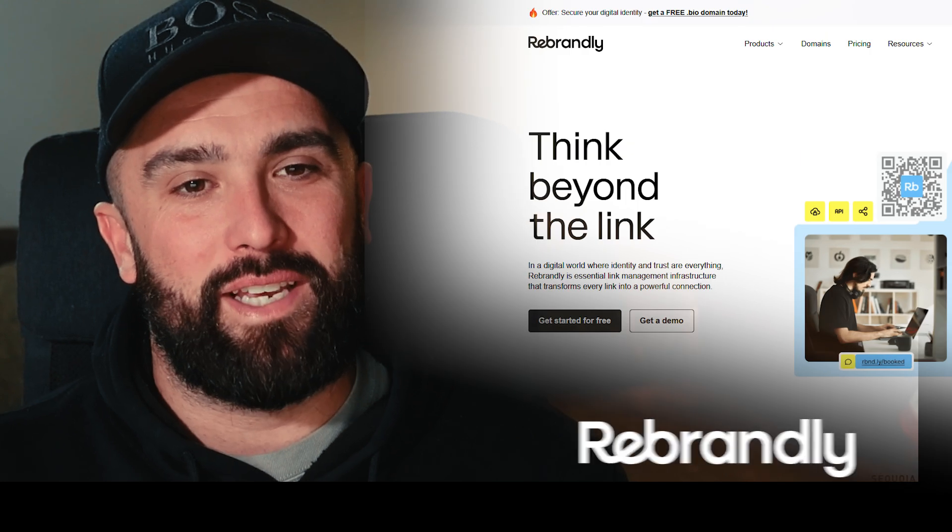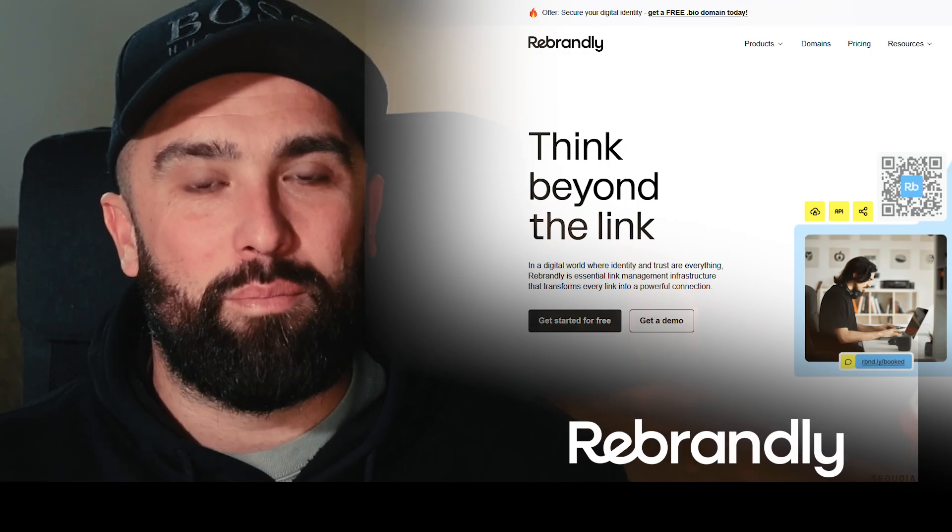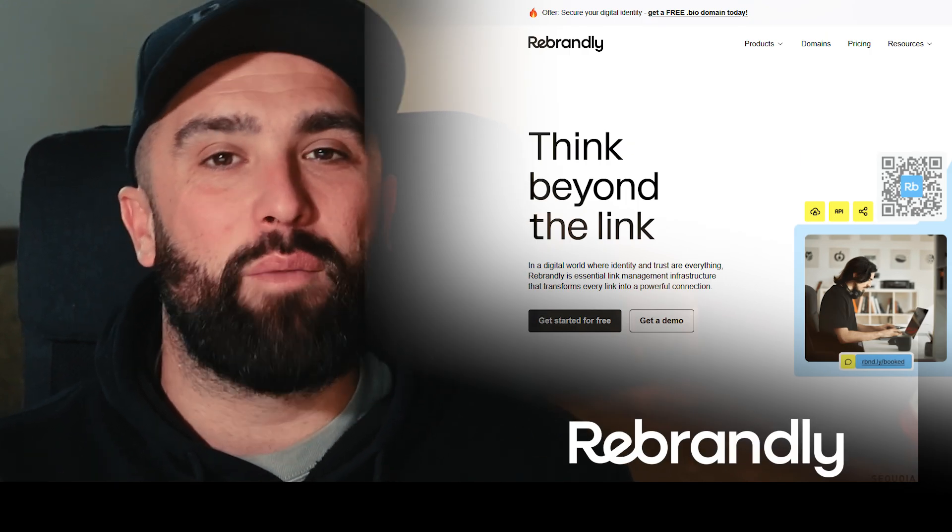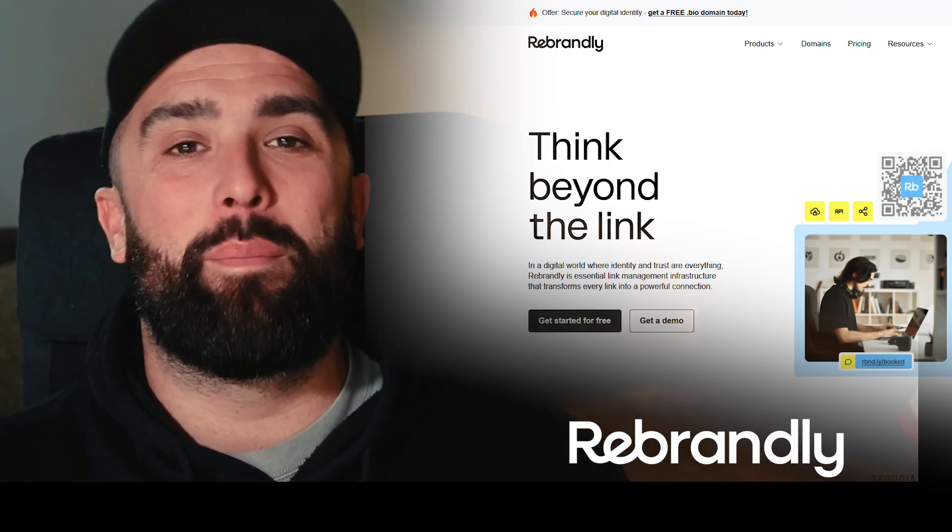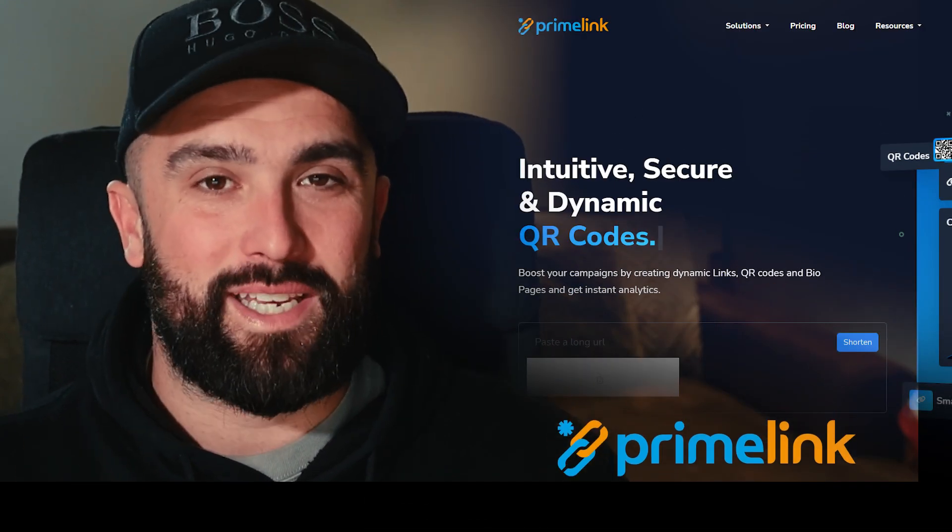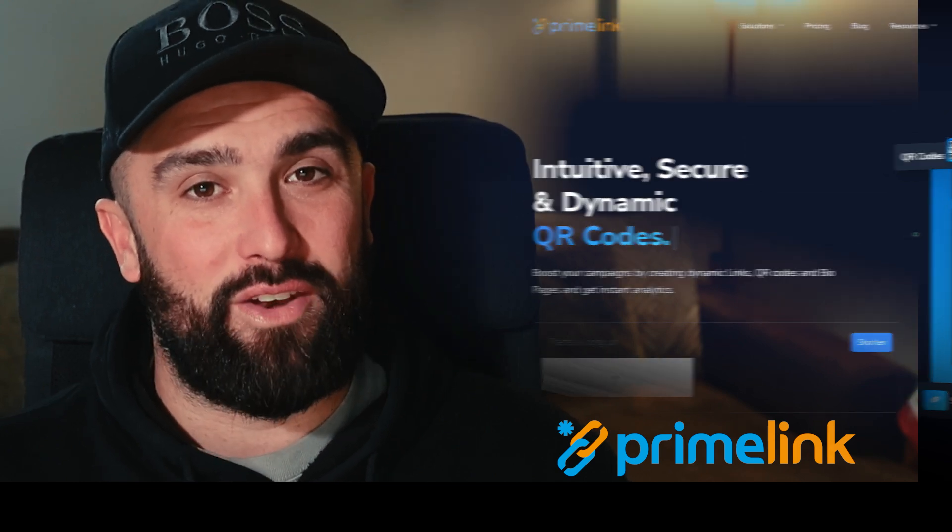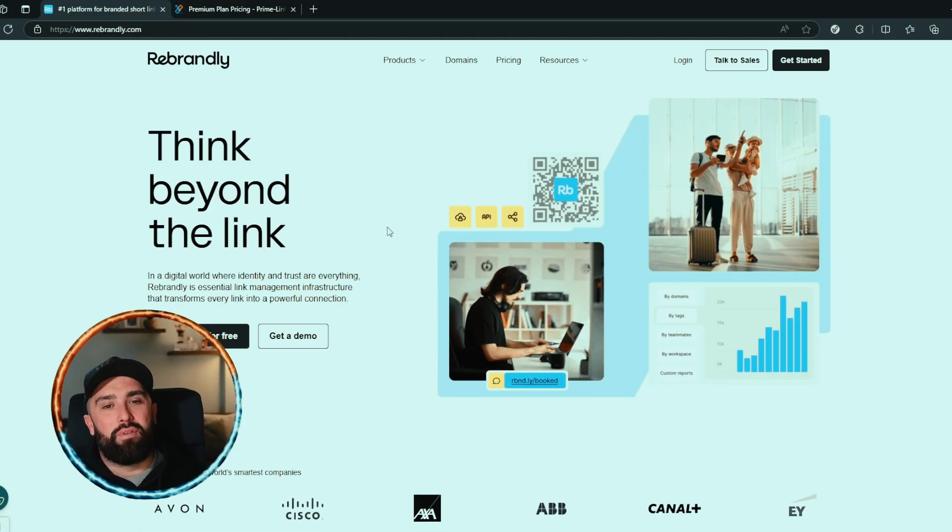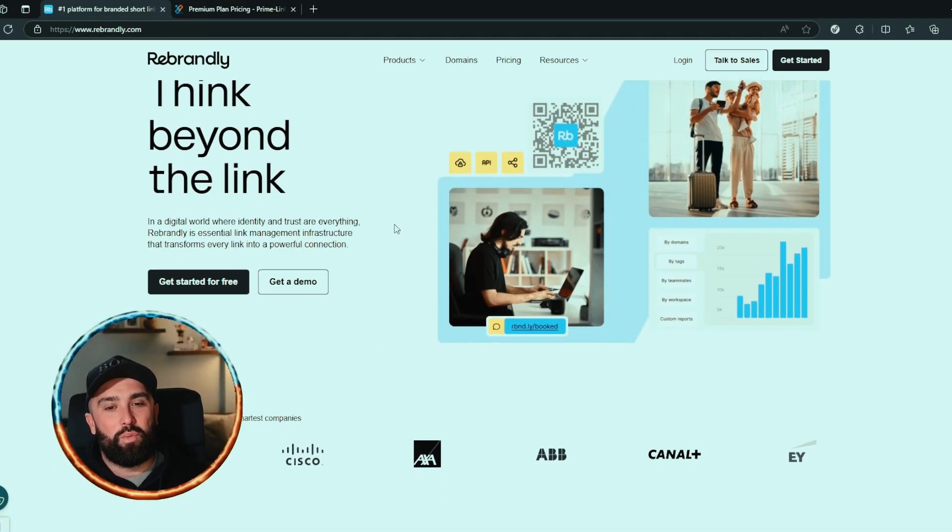Right, welcome back. We are back with another comparison video. This time you guys have selected in the comment section Rebrandly. So that's Rebrandly and we're going to throw it up against Primelink. Stay tuned to see who you think and who I think is the winner.